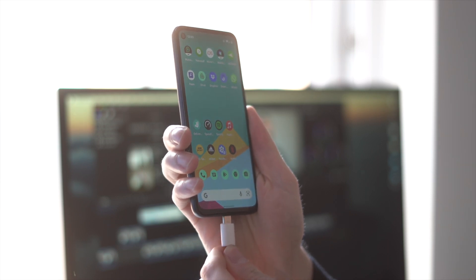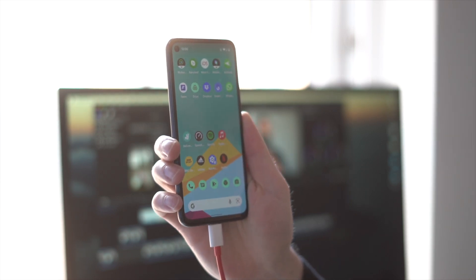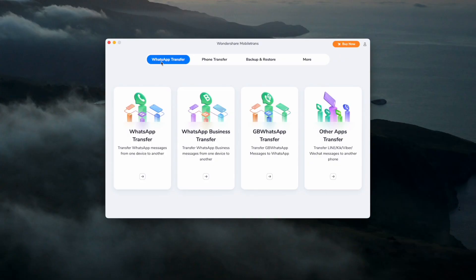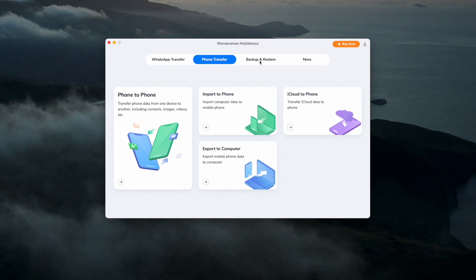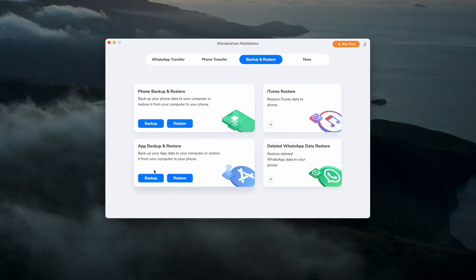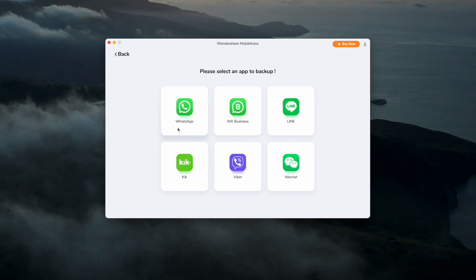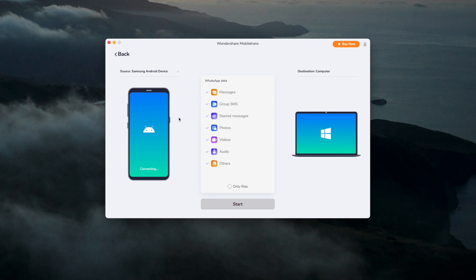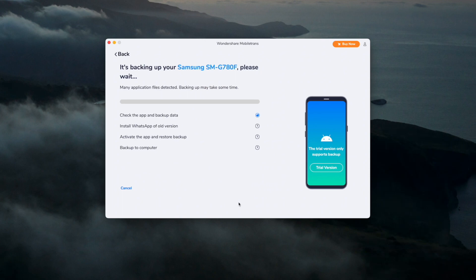Let me show you exactly how simple and easy it is to use MobileTrans. First, use a cable to connect your phone to your computer. Then open MobileTrans and select the Backup and Restore module. Once you've done that, click the backup button from App Backup and Restore, then select Backup WhatsApp, and then select the Start button to begin the process. After a few minutes, MobileTrans will complete that process.